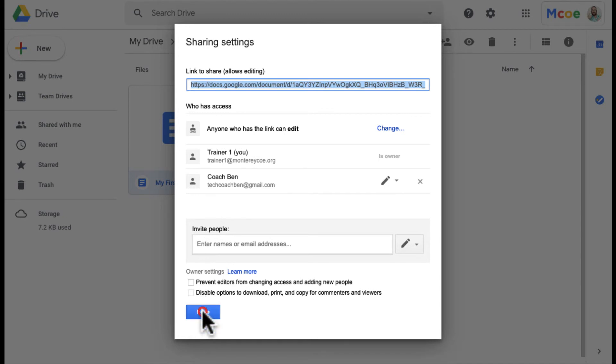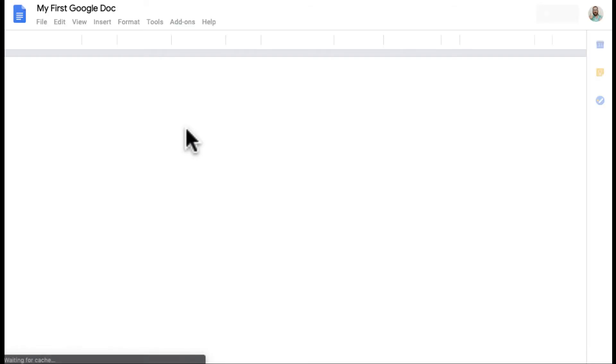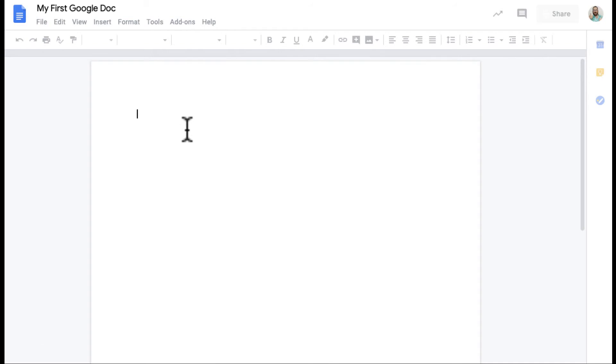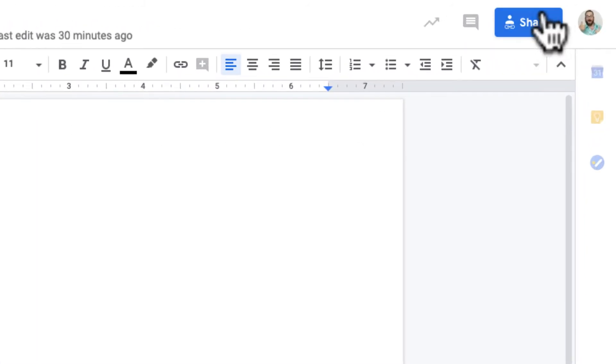Now there's actually a third way to share Google Docs as well, which is pretty standard for most Google Docs with the exception of a few, including forms. So when I open the Google Doc, I can actually share it from within the Google Doc.